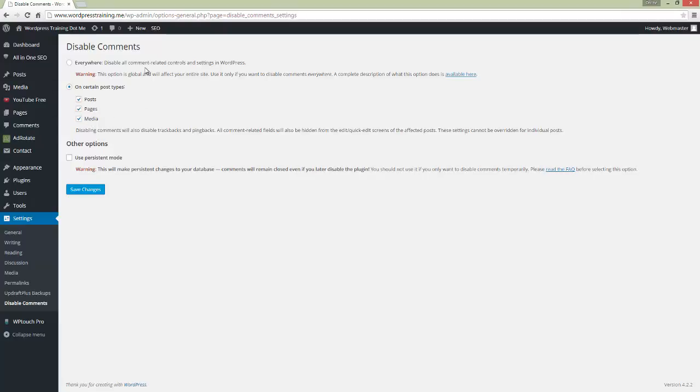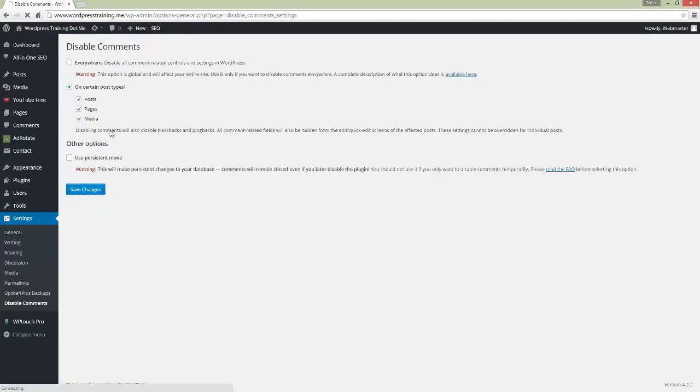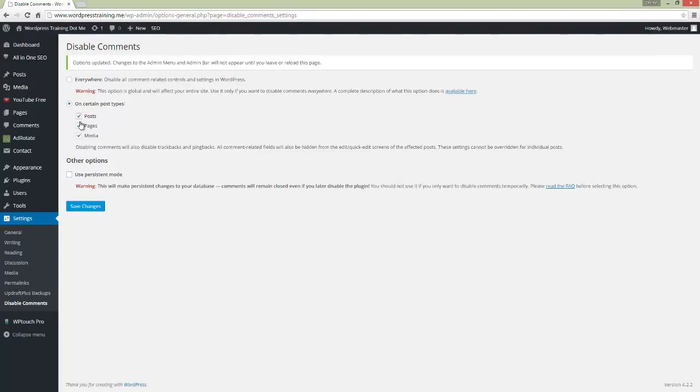These areas are normally open for spammers, but this plugin called Disable Comments is fantastic. It will stop people from spamming right across the website. Click that, save the changes, and away you go.